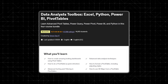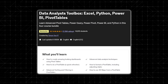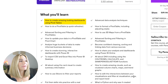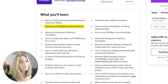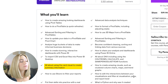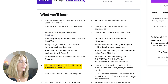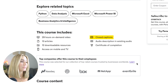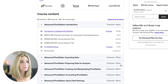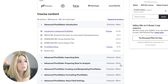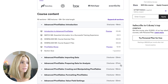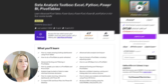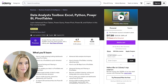Number three is Data Analyst Toolbox: Excel, Python, Power BI, and Pivot Tables, with a 4.7 rating, over 2,000 reviews, and over 14,000 learners. You'll learn how to create amazing-looking dashboards using pivot tables, perform advanced sorting and filtering, and use card visuals to create summary information. This course includes 29 hours of on-demand video, 13 articles, 12 downloadable resources, closed captioning, and a certification of completion. It's split into 52 sections covering importing data with pivot tables, value field settings, calculations, and much more. Click our exclusive link in the description to get started.